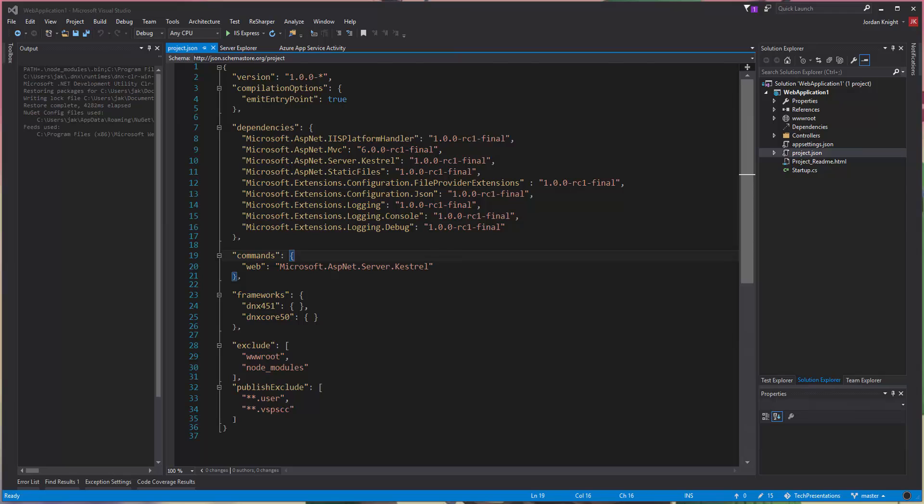The version I'm running on at the moment is the RC1 that's using the DNX. It hasn't been upgraded to .NET CLI yet, just because it doesn't appear that the AutoFAC packages support that yet.